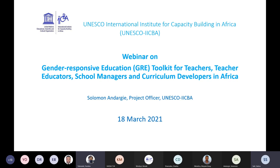Thank you very much, Yumiko, for this opening with a lot of information and also an appeal to make other countries benefit from what has been achieved already in Ghana and Ethiopia, thanks to the collaboration between HNA and IICBA. Now I'm going to give the floor to Mr. Solomon Andergi, project officer at UNESCO IICBA, who will be introducing the toolkit.